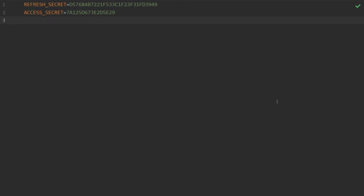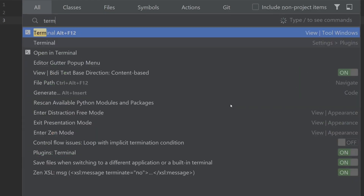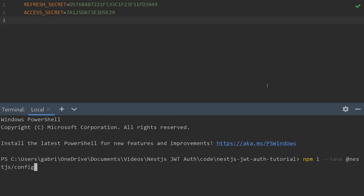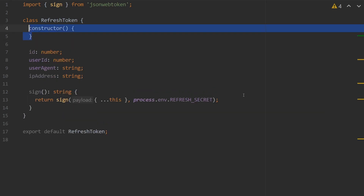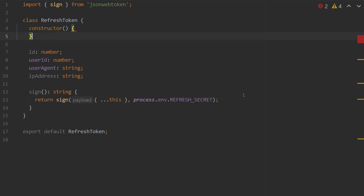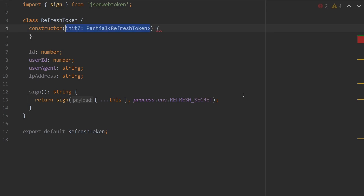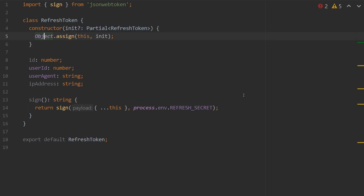In order for NestJS to get these values, we need to use the NestJS config module. We'll type `npm i @nestjs/config`, and then inside of our app.module in the imports area, we're going to import ConfigModule.forRoot. This function looks for a `.env` file in our root directory and sets the environment variables listed inside. With that out of the way, our refresh token is almost done. We just need to add a constructor for the class using the partial indicator: we create an init variable set to Partial of RefreshToken and then call Object.assign(this, init).